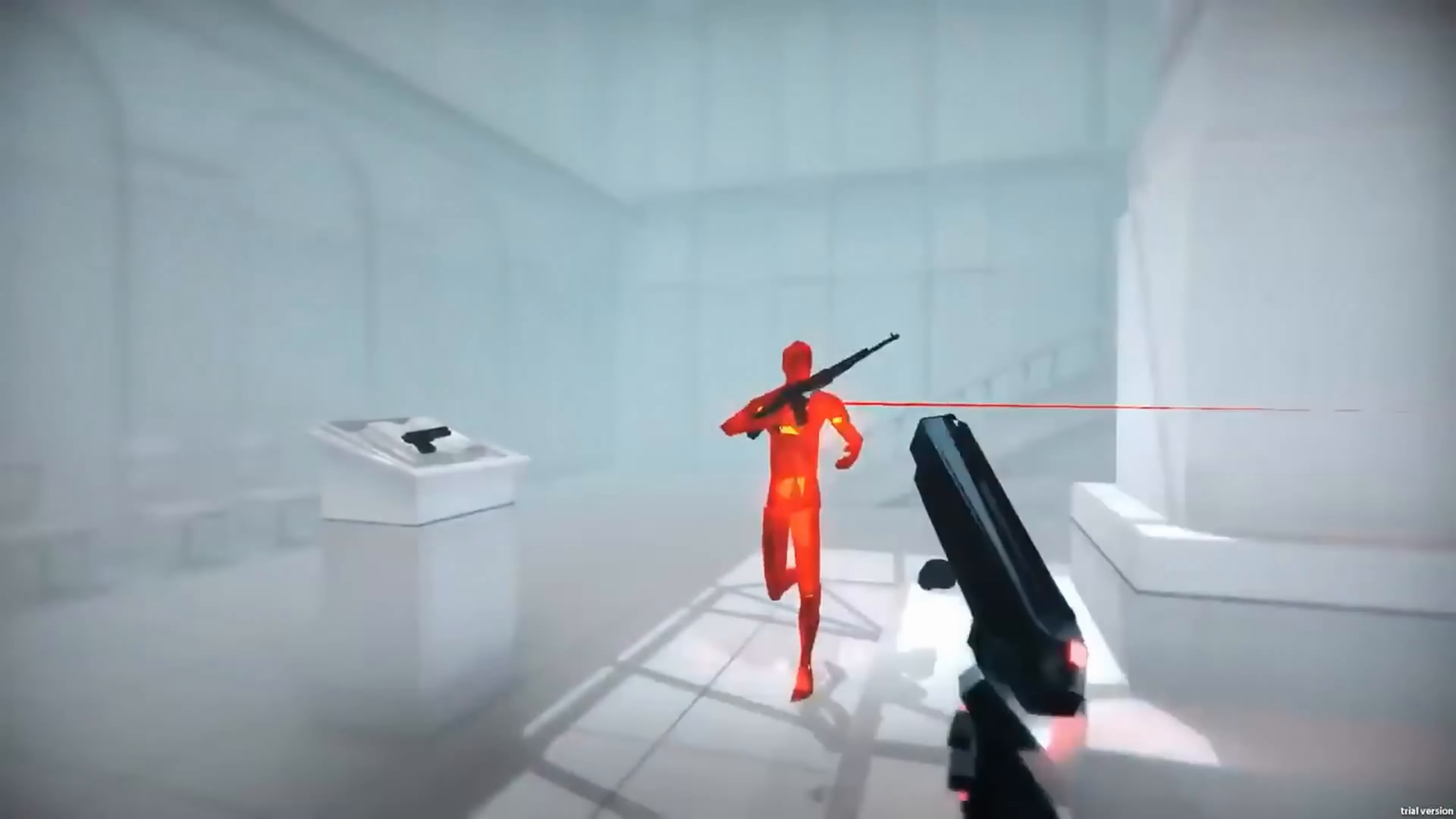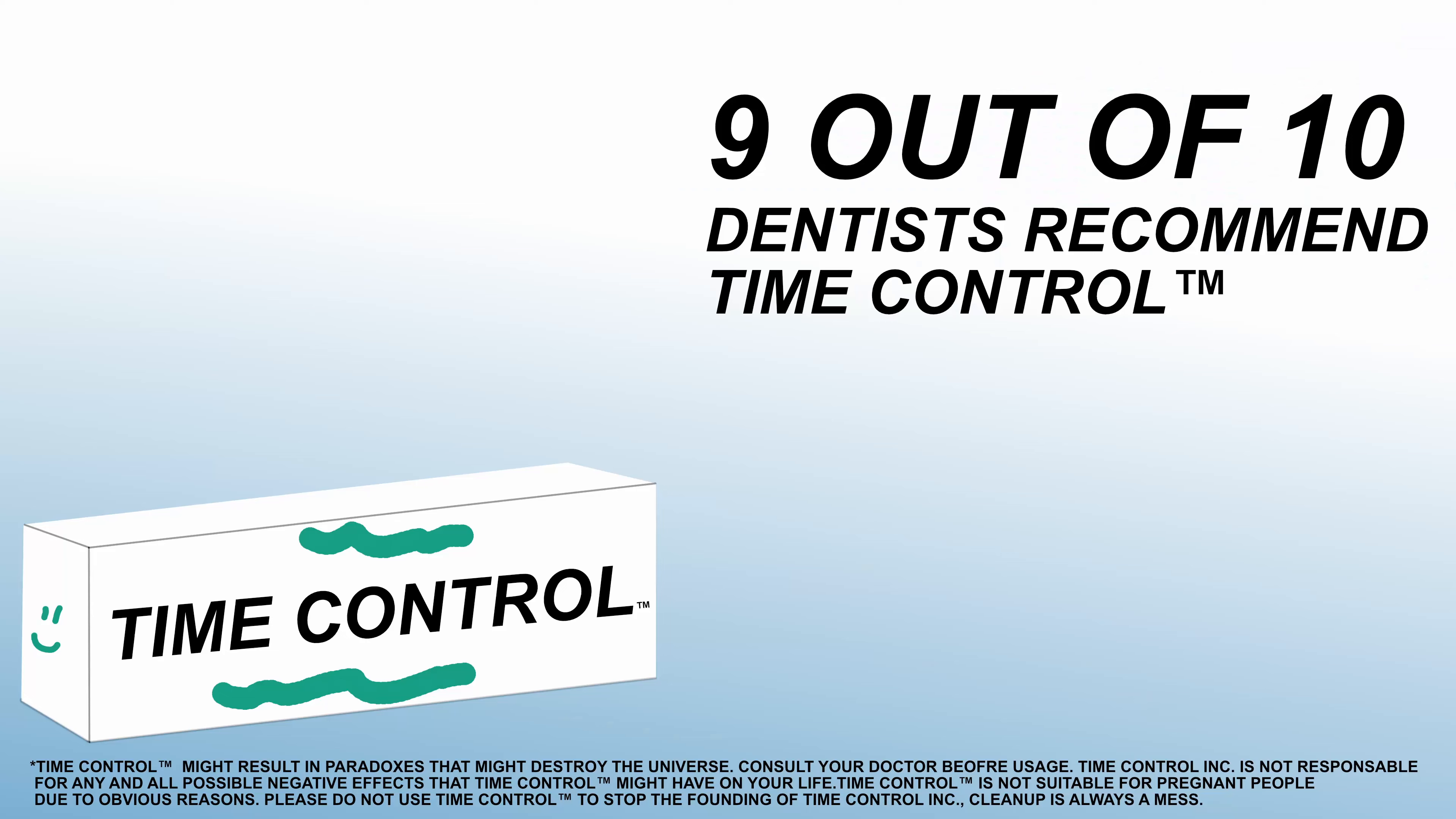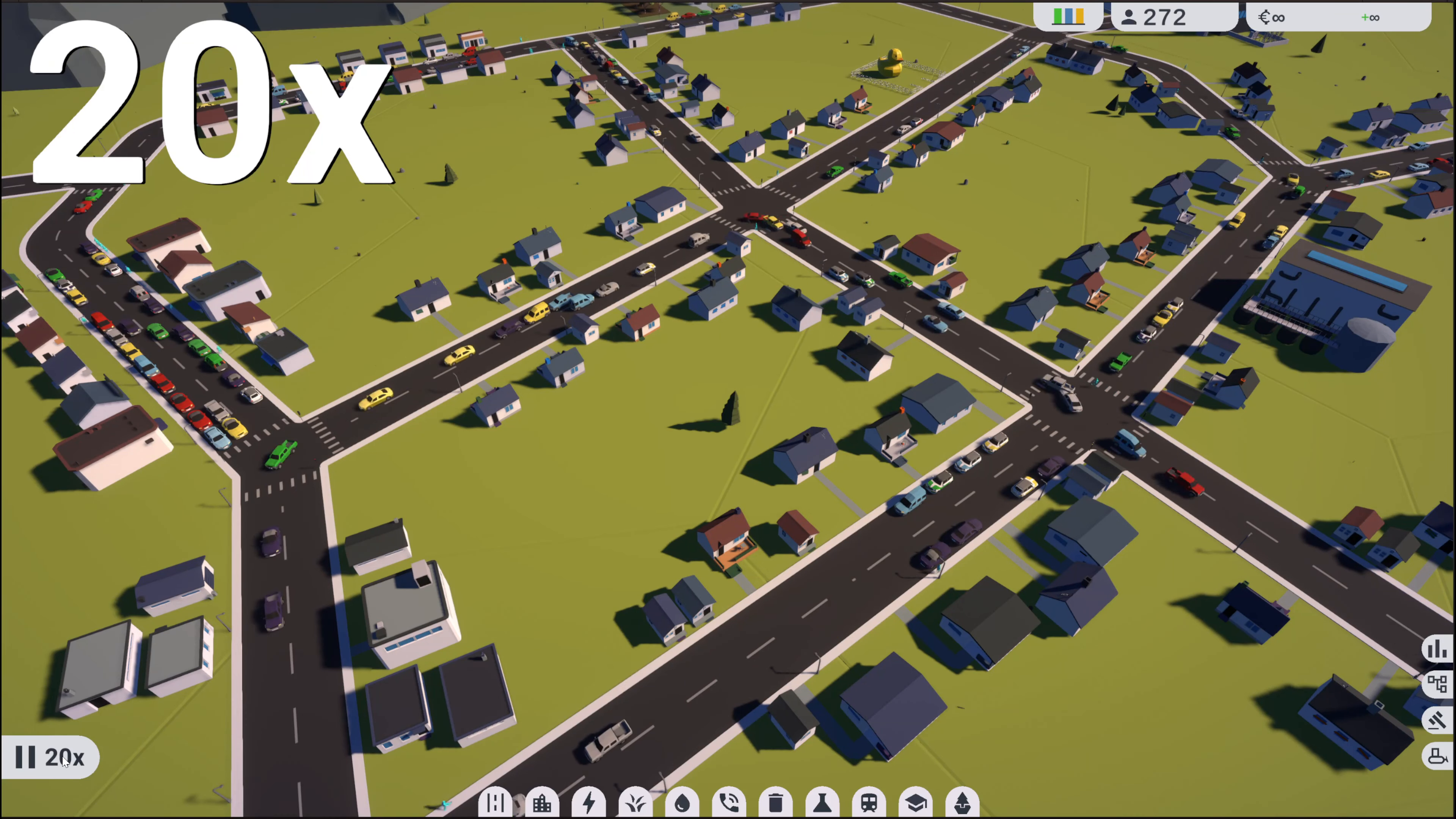Time control is one, if not the best feature in video game history. But why do most games limit time control when you could go beyond?